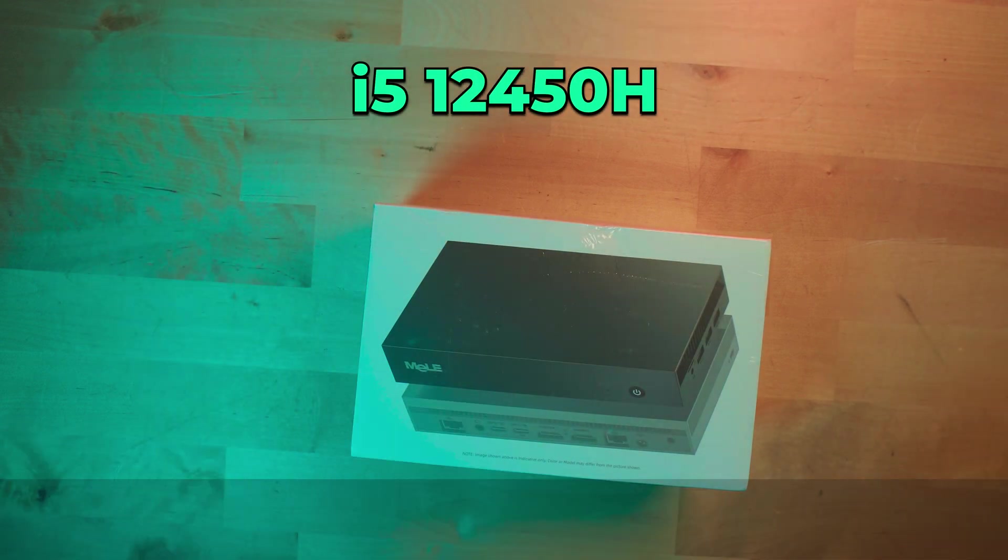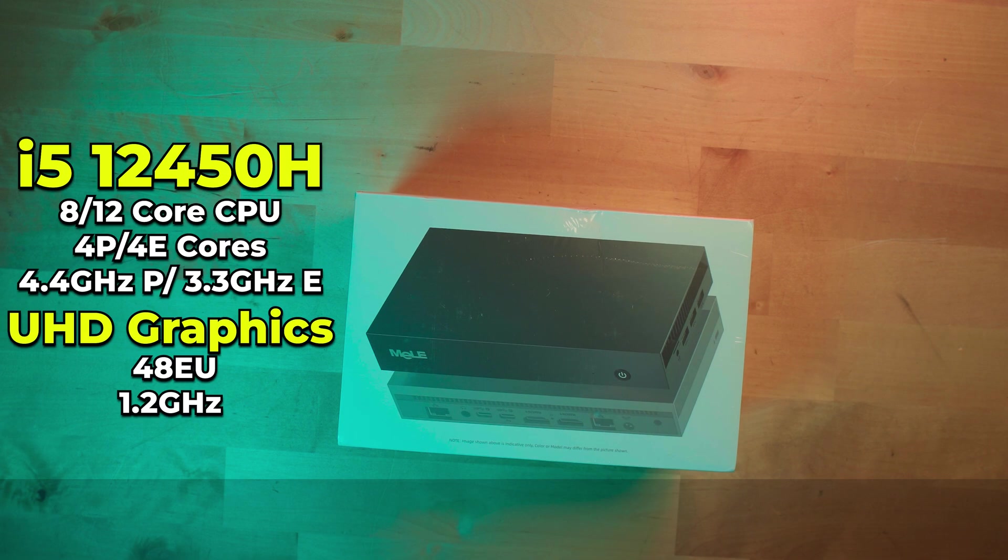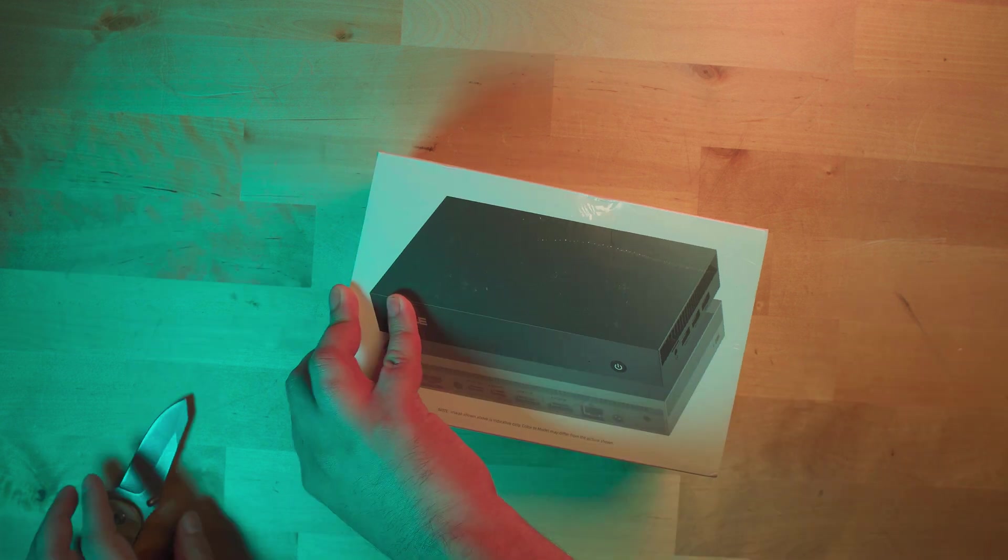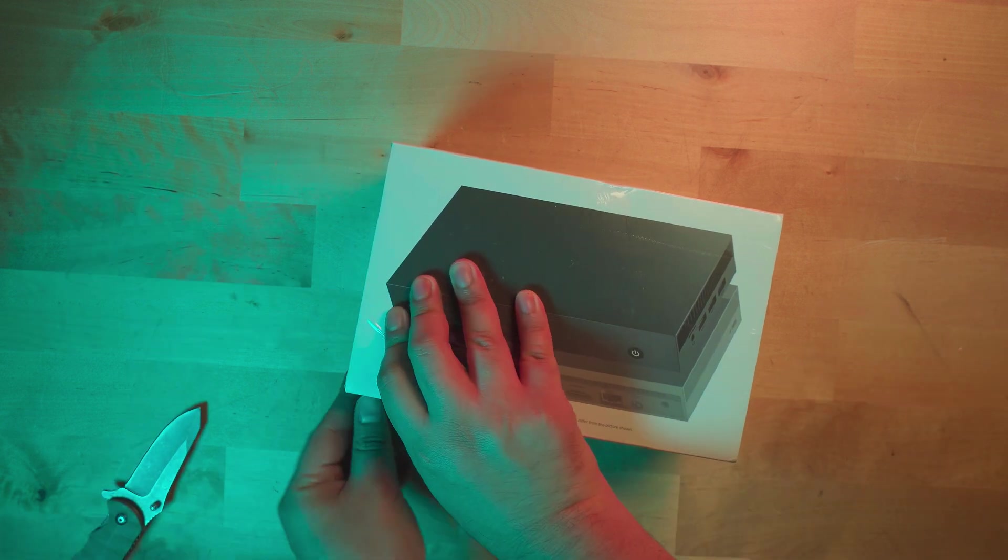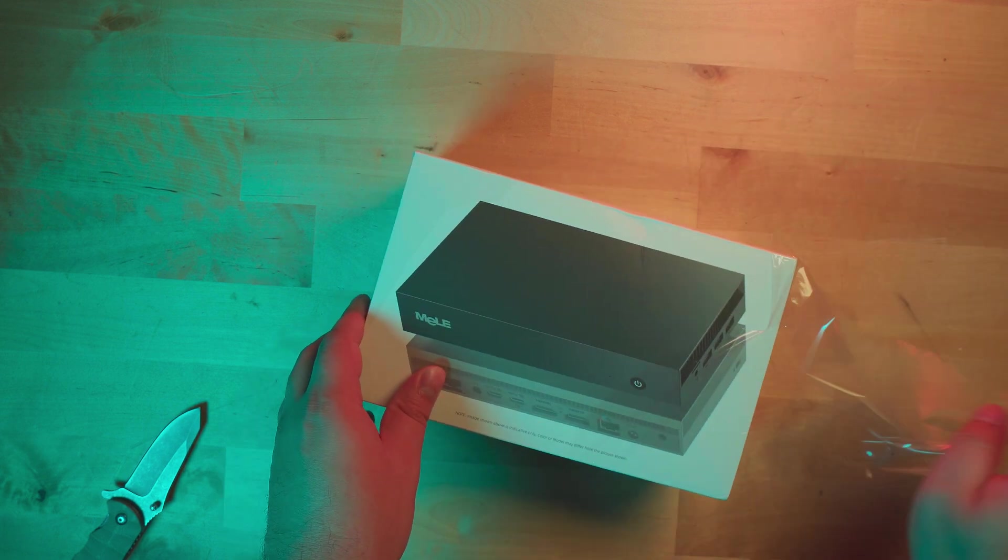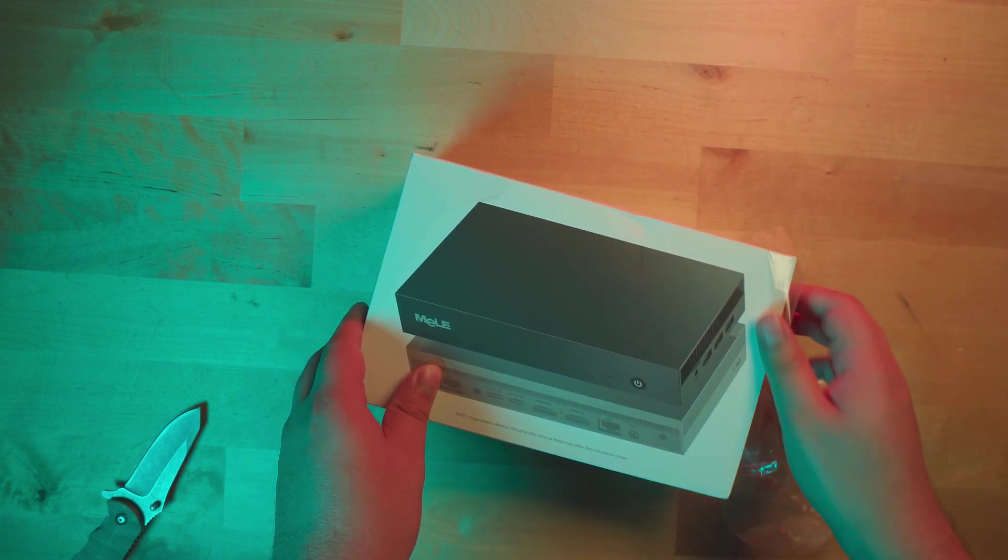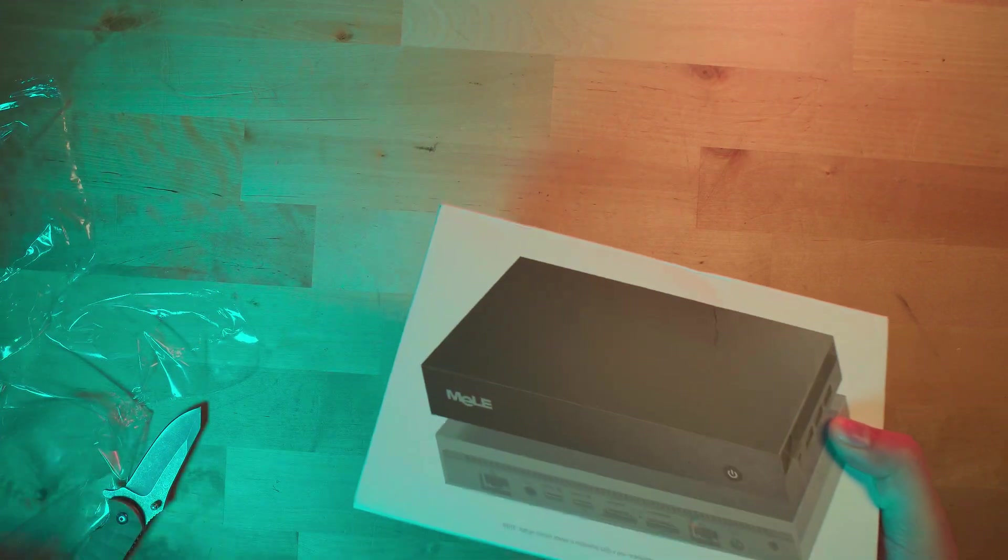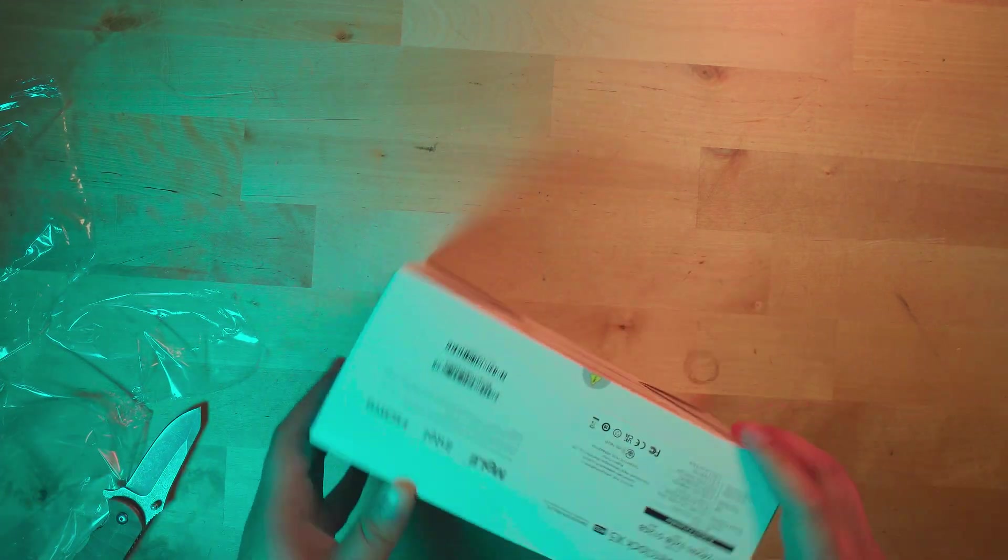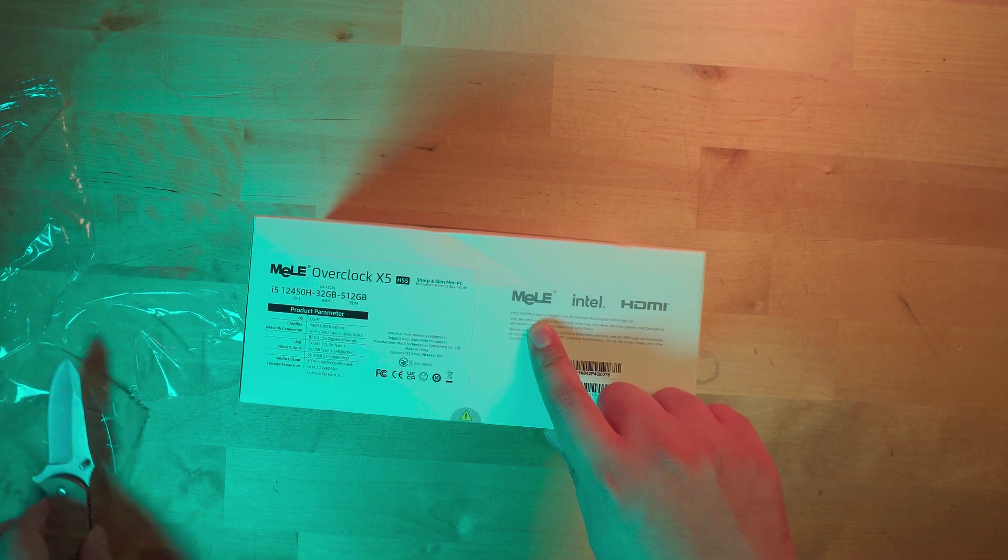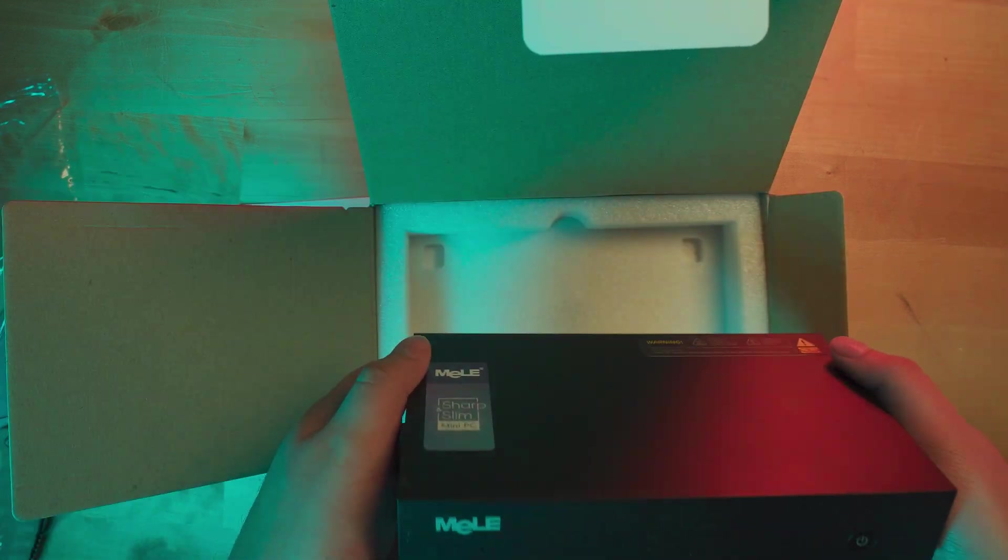Currently on Amazon you can get it with 16 gigabytes of RAM and 512 gigabyte SSD for $350, or you can get the 32 gigabyte and one terabyte version for $420. Taking it out of the box, the unit itself is extremely slim and they advertise that with this sticker.